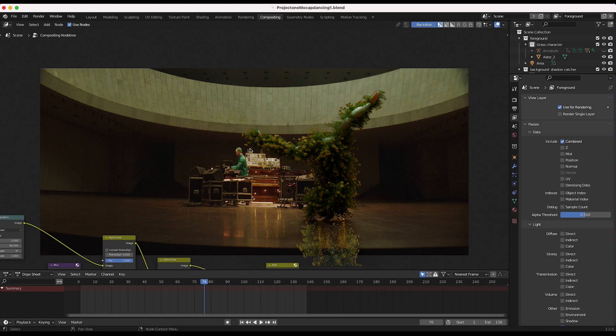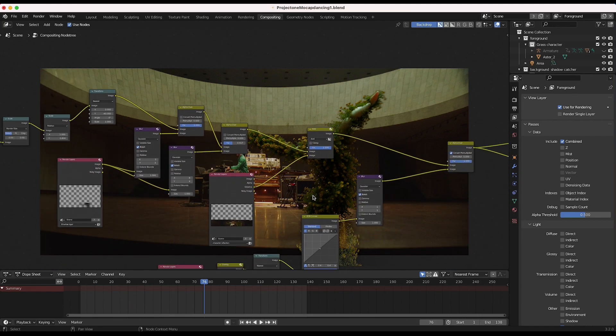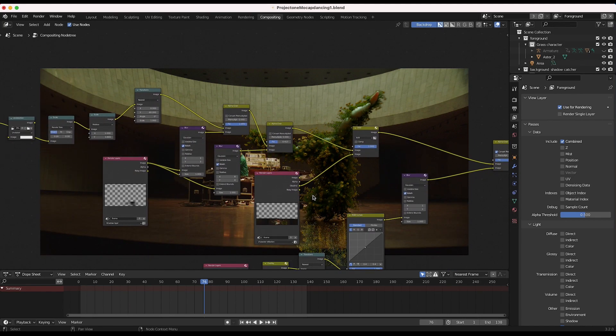Because I think the reflection, as you can see from the live action shot, there's not the cleanest reflection on this floor already. So a little bit of blur is not going to hurt us.